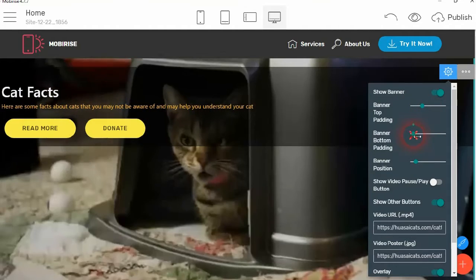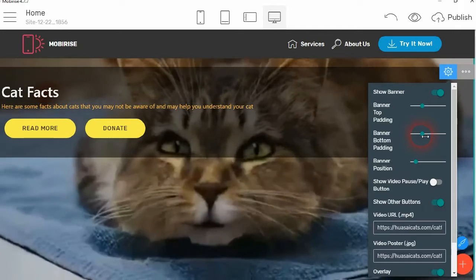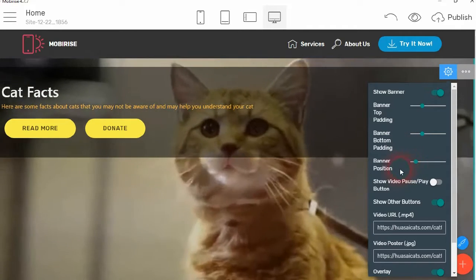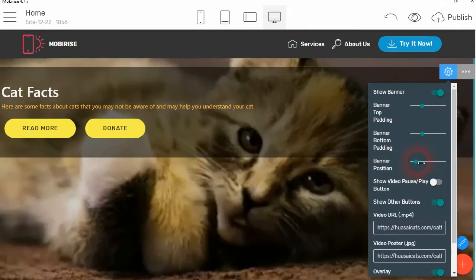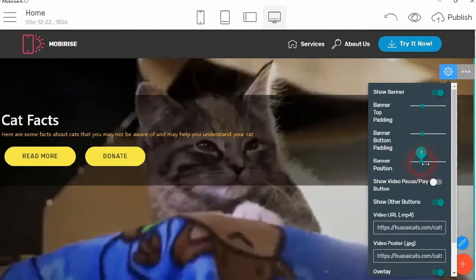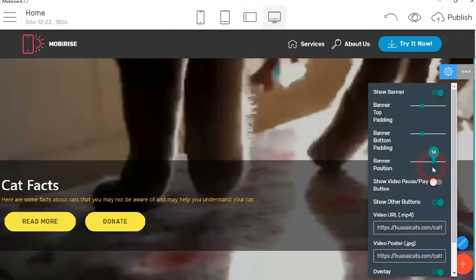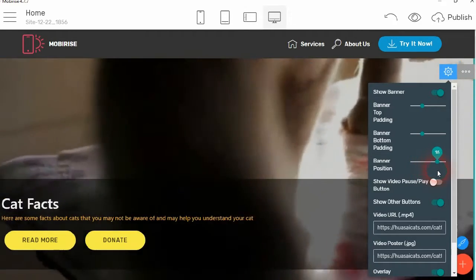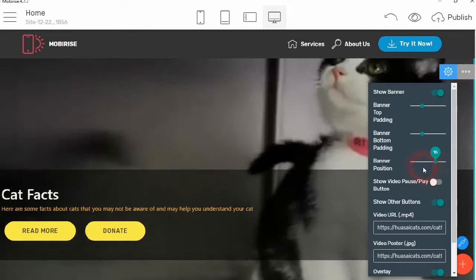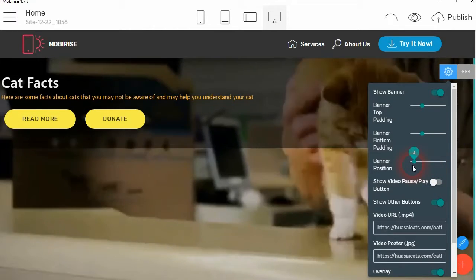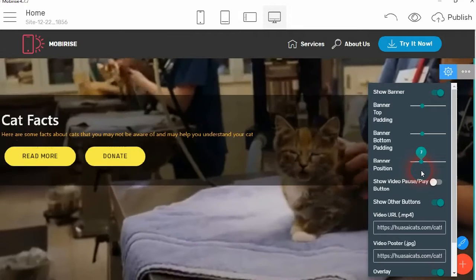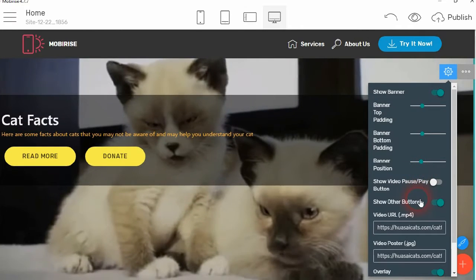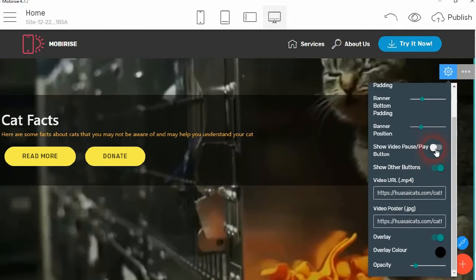And then you can position the banner where you want on top of the video. So you can position it at the bottom, you can position it in the middle, or you can position it at the top. So let's put it there.